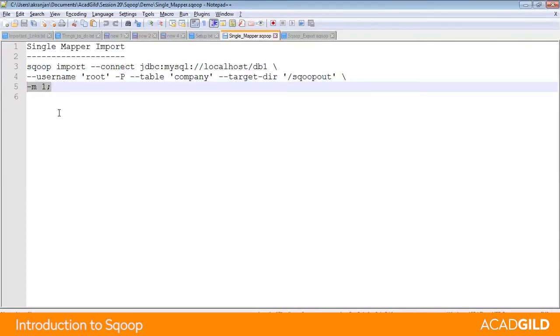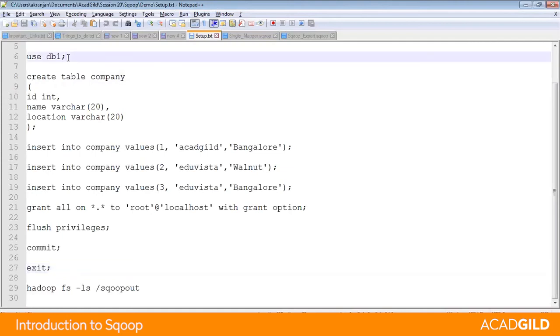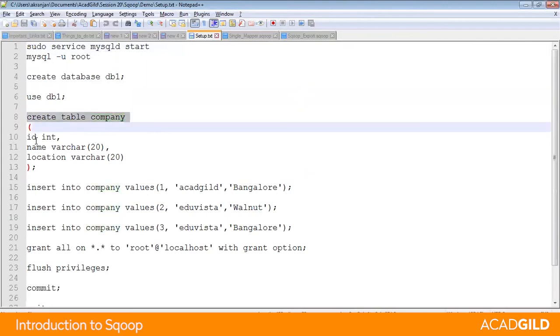Let us look at the setup first and get into MySQL. First, we will create a database called DB1 and create a table called Company with columns like ID, name, and location within the DB1 database.